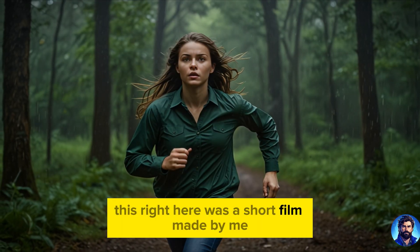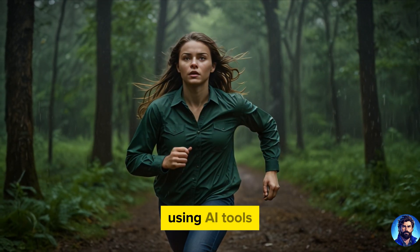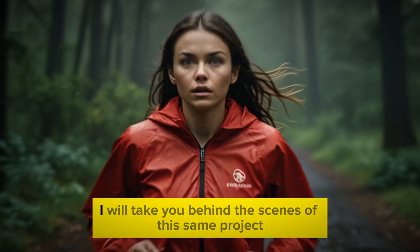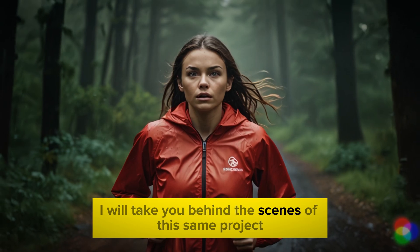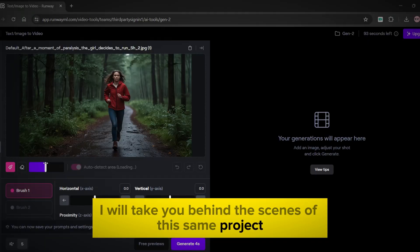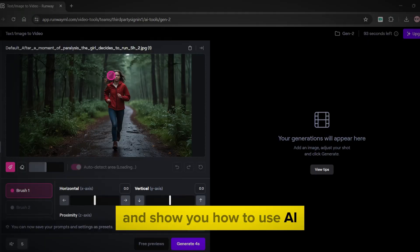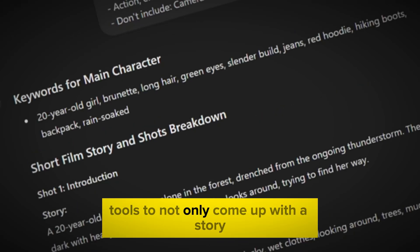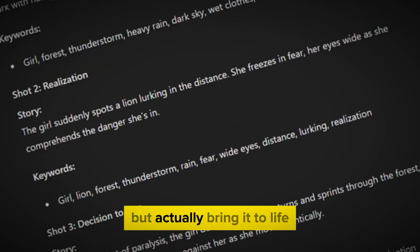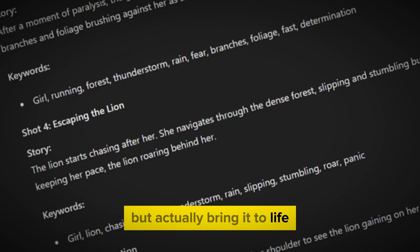This right here was a short film made by me using AI tools. I will take you behind the scenes of this same project and show you how to use AI tools to not only come up with a story but actually bring it to life.